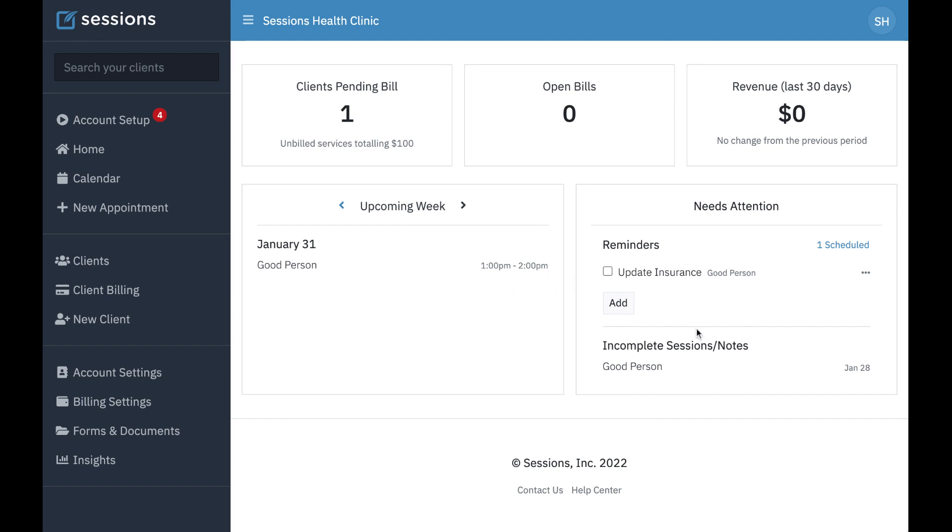In the needs attention panel, there's going to be a lot of important information for us to see. Any reminders that are active we're going to see. For example, this reminder to update this client's insurance.